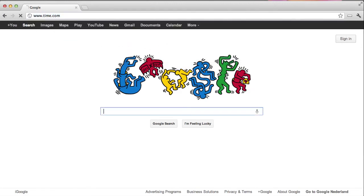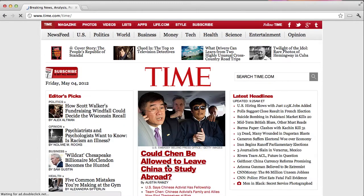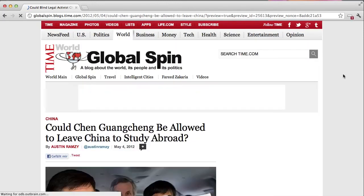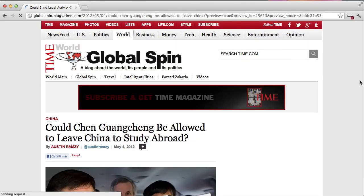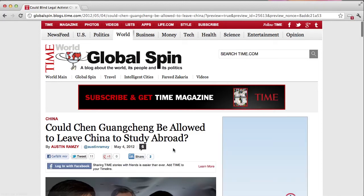First, to show you how websites look like without any ad blocking software. If you for example open the main headline of Time magazine of today, you can see that banners are popping up here on the top, and you can see the social buttons loading here. So we have Facebook, Twitter, LinkedIn, Google+, etc.